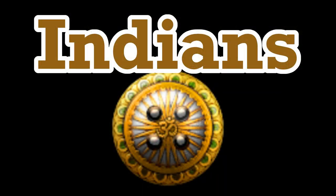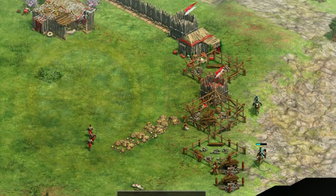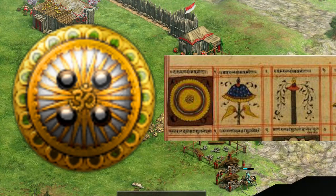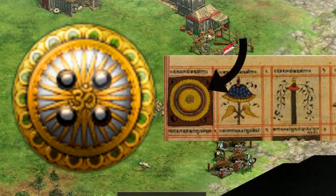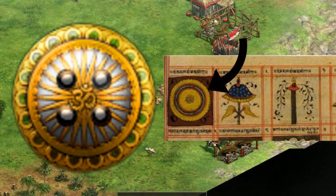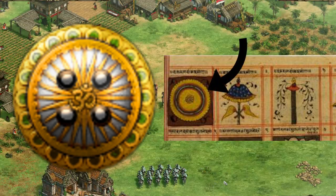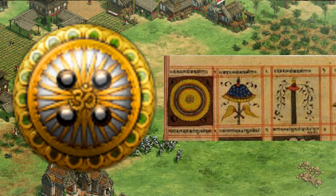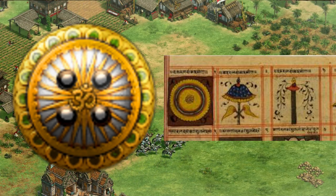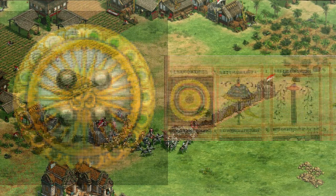Indians. This emblem closely resembles a Hindu disc-shaped jewel. The inscription on the Civ emblem is the universal sign for Hinduism, whereas the jewel itself has a different inscription.